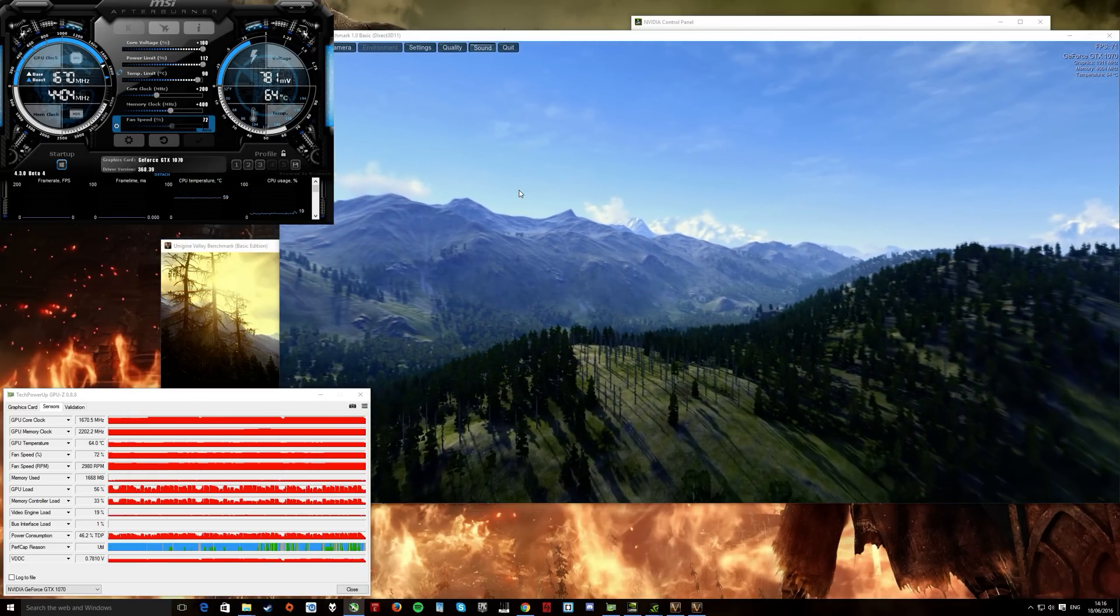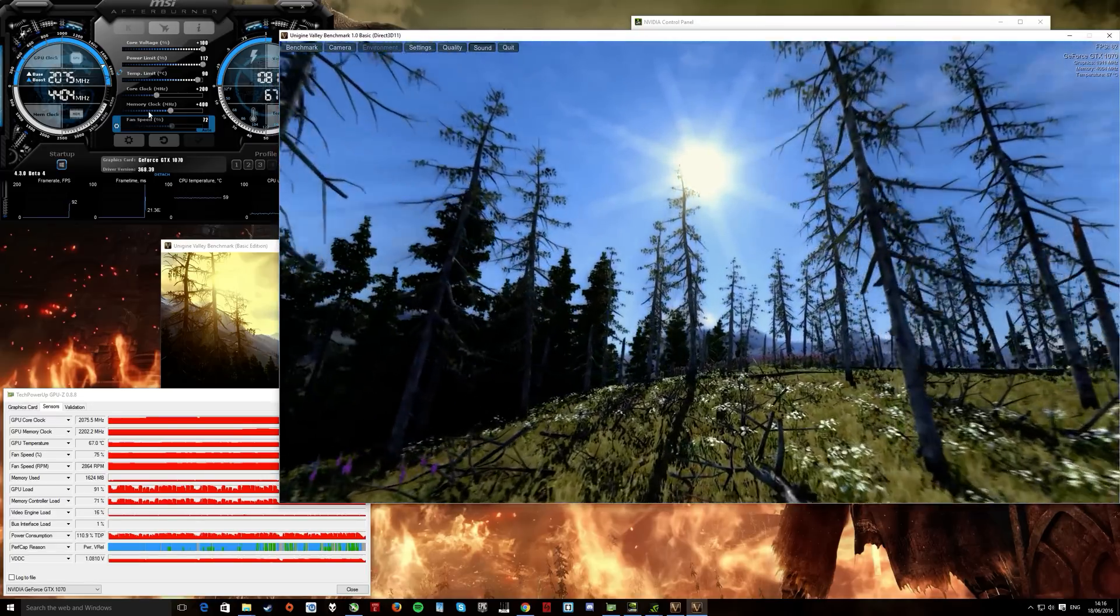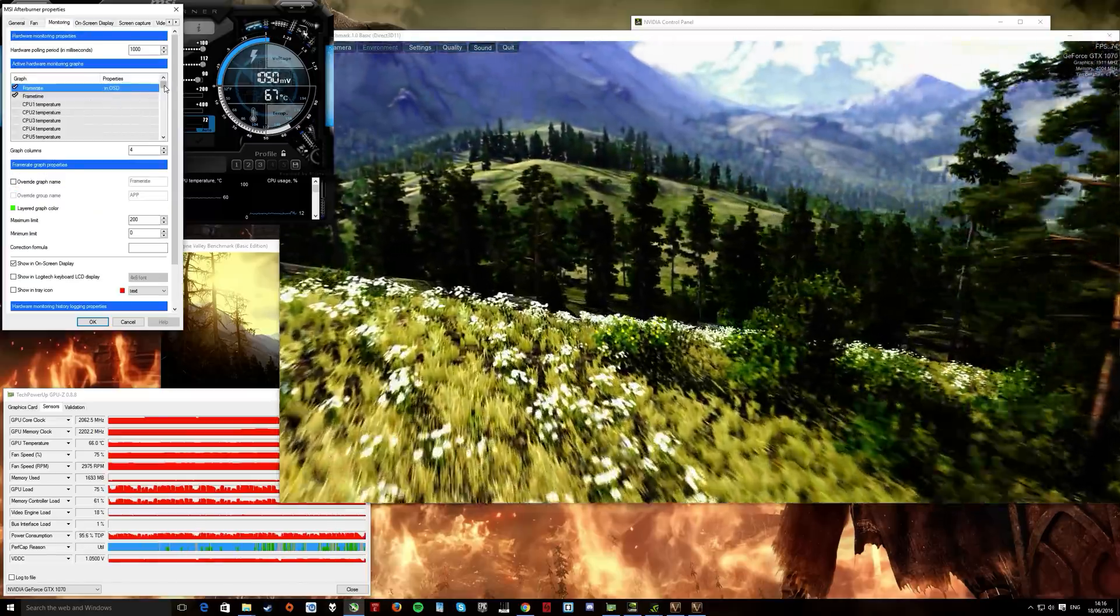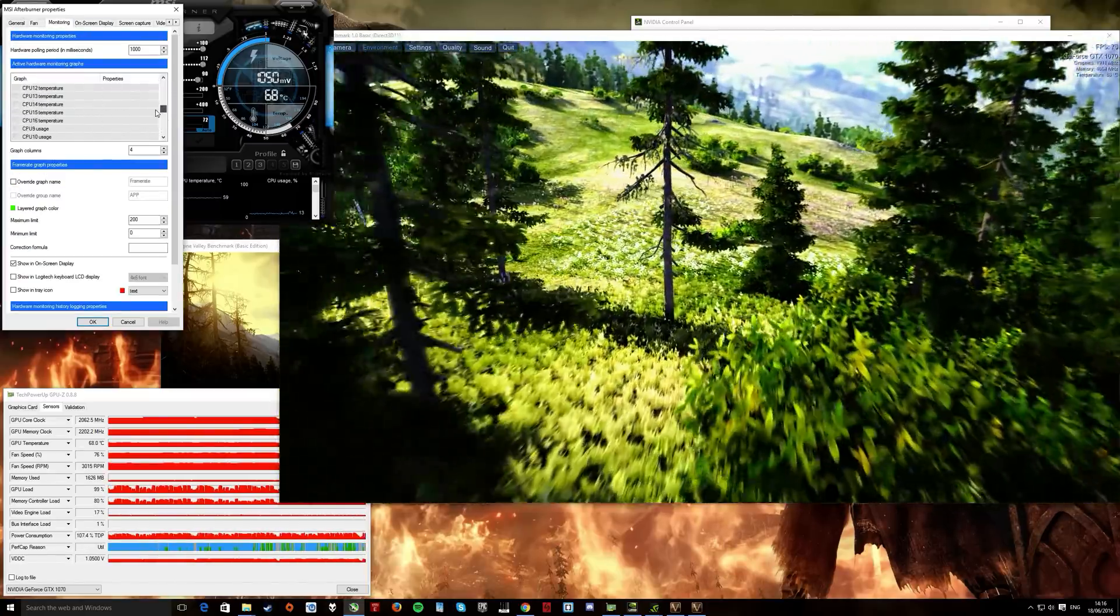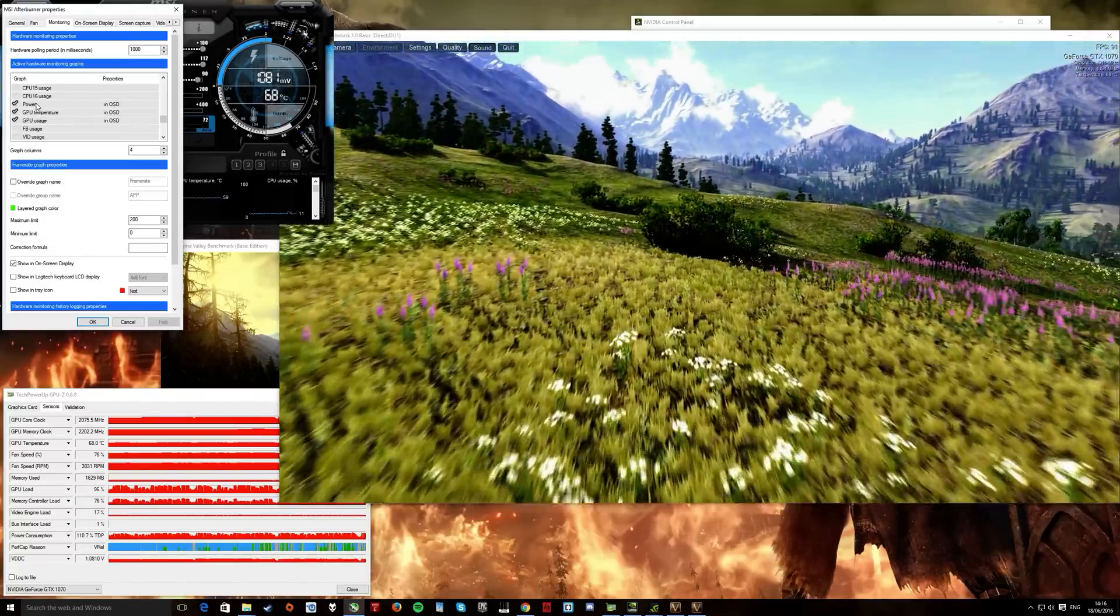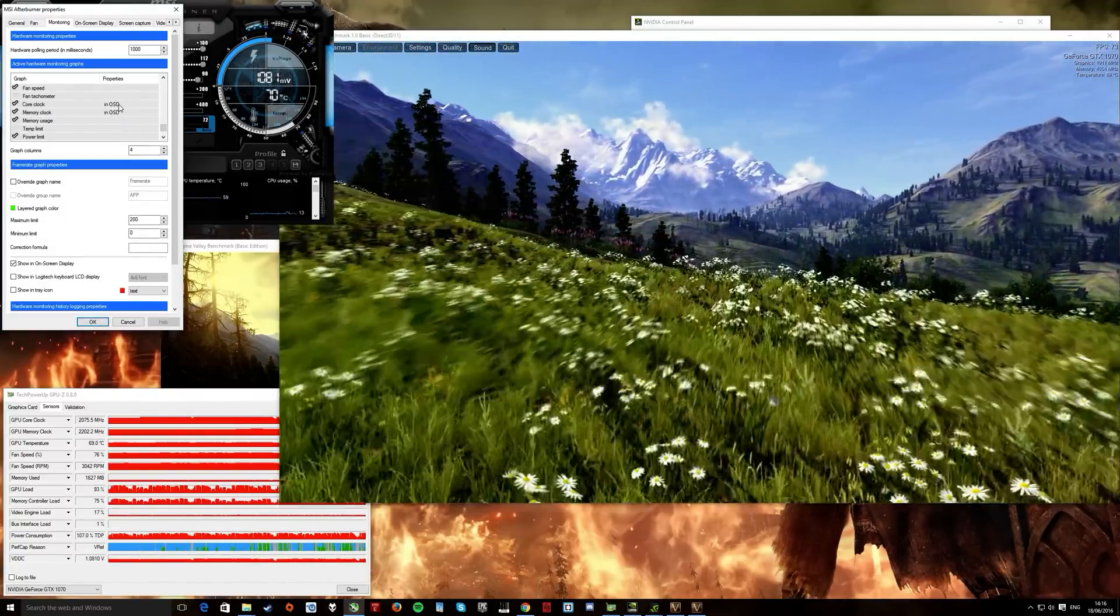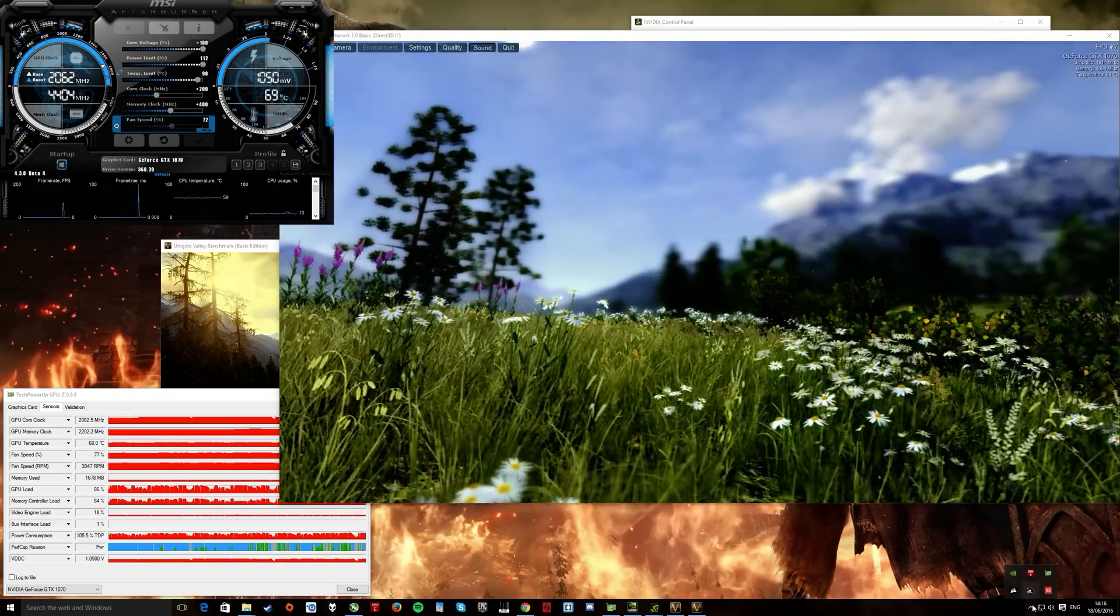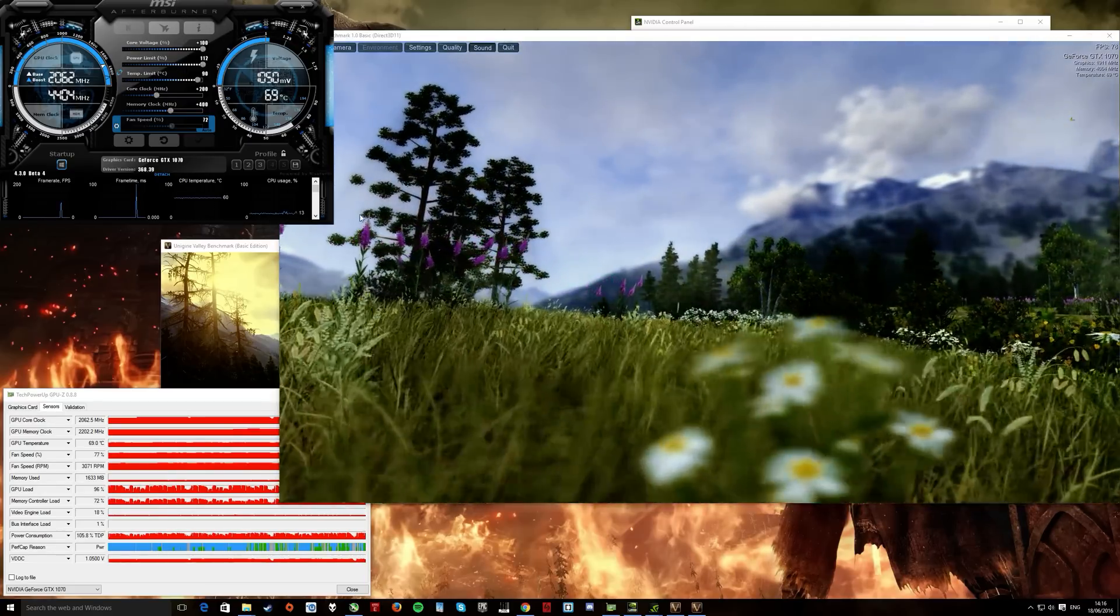So there, there you go. If you want to keep an eye on things, under monitoring here, you can keep an eye on all different things from all your CPU threads and cores, to power of the card, clock speed, memory clock, and you can set these into on-screen display, which is linked to, oh, it's not loaded, it's linked to RiverTuner, which is another specific software that comes with this.